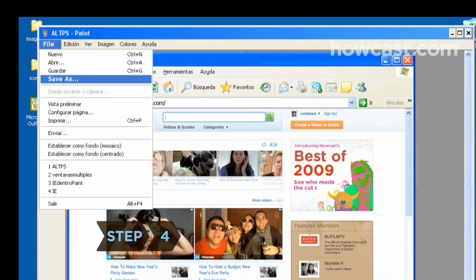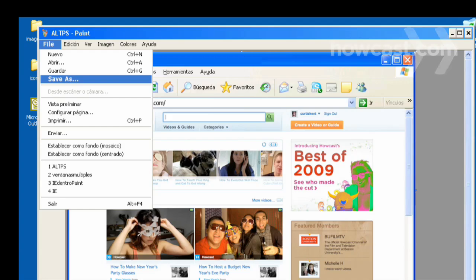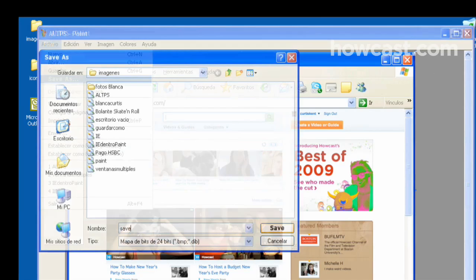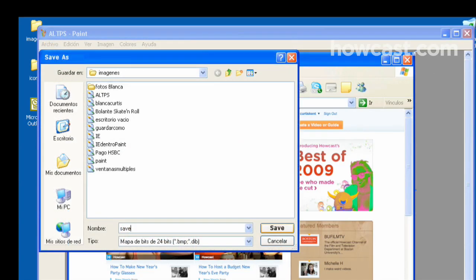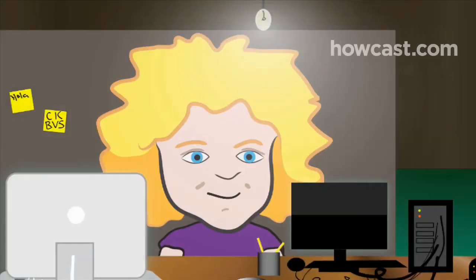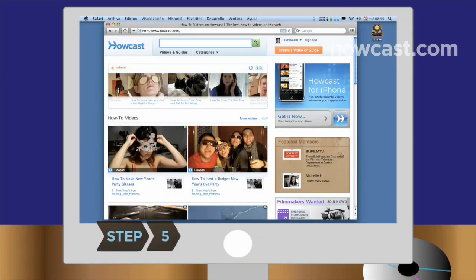Step 4. Choose File on the top menu bar and click on Save As. Locate the file where you would like to save the screenshot in the Save As window. Name the file and save it.